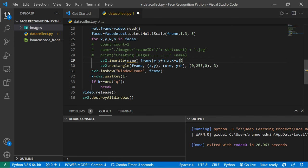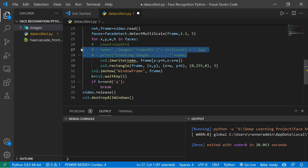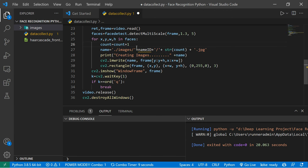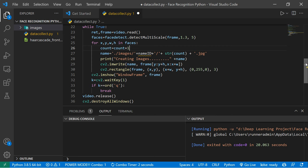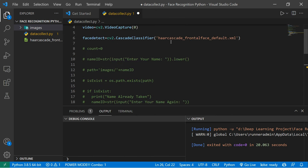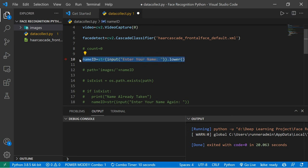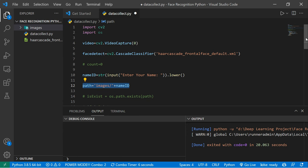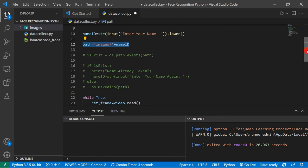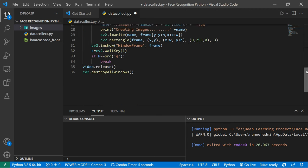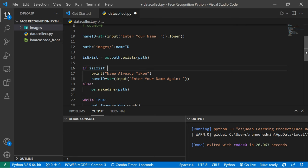I uncomment these lines and use cv2.imwrite to save the file in the folder. This path includes a count to number the 5000 images. I also take the name from the user, pass it into a path, and check if the path already exists. If it doesn't exist, I create the folder — for example, if 'chandu' doesn't exist, it creates it.